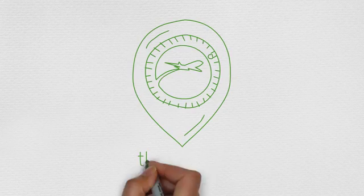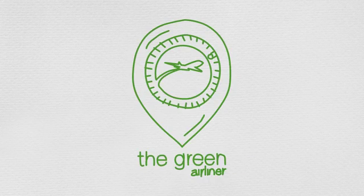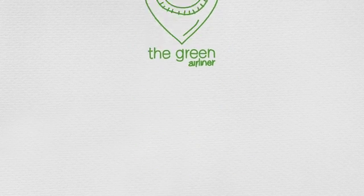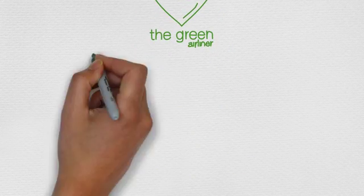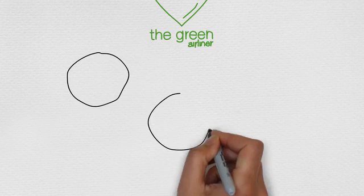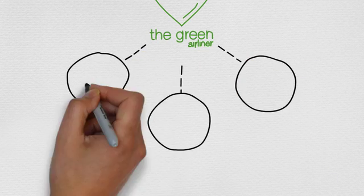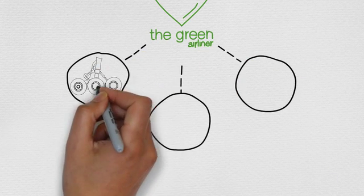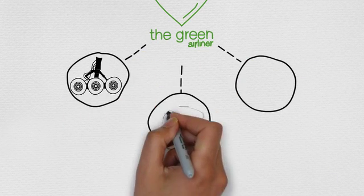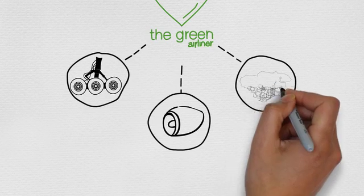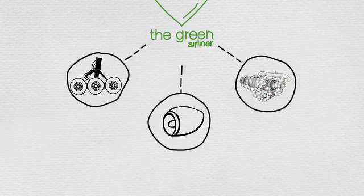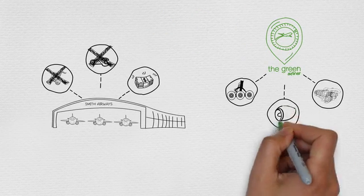One day, Mr. Smith discovers the green airliner. The green airliner can lease to Mr. Smith all tools and spare components he needs, from landing gear to engines to nacelles and to any critical and expensive components.